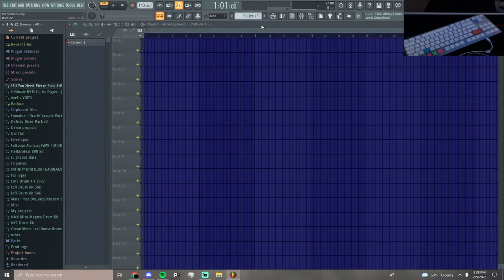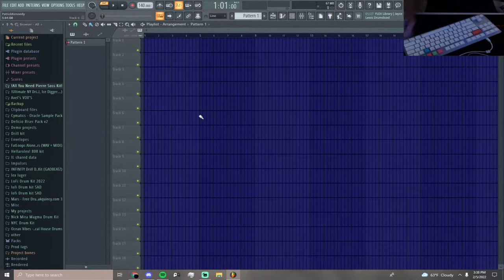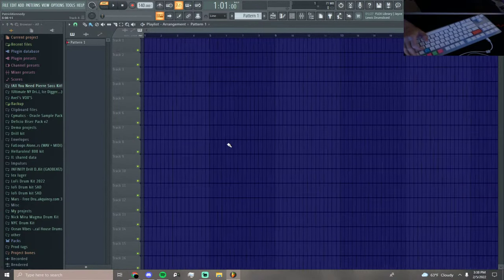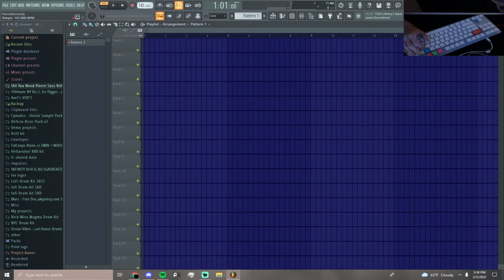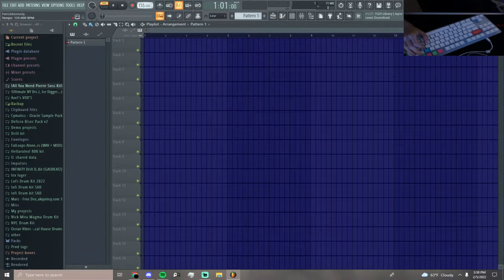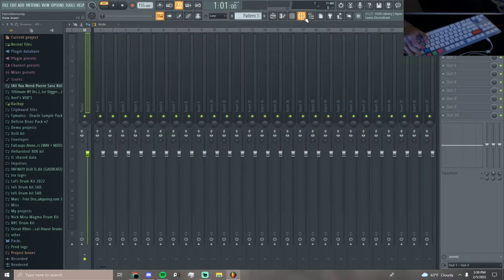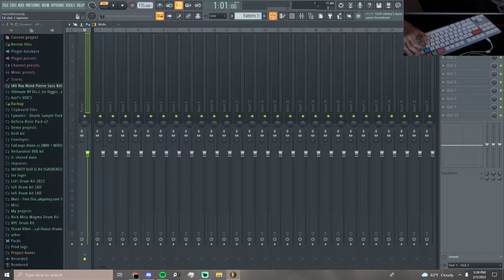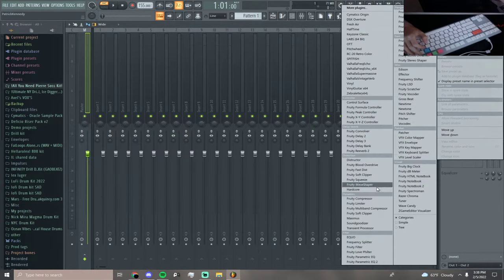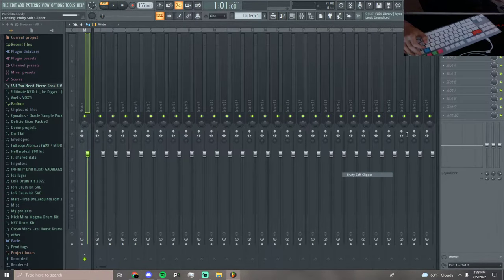Yo, what's up guys? Today I'm gonna show you how to make a spin-down effect. We're gonna be working in FL Studio, and this is how you do it.